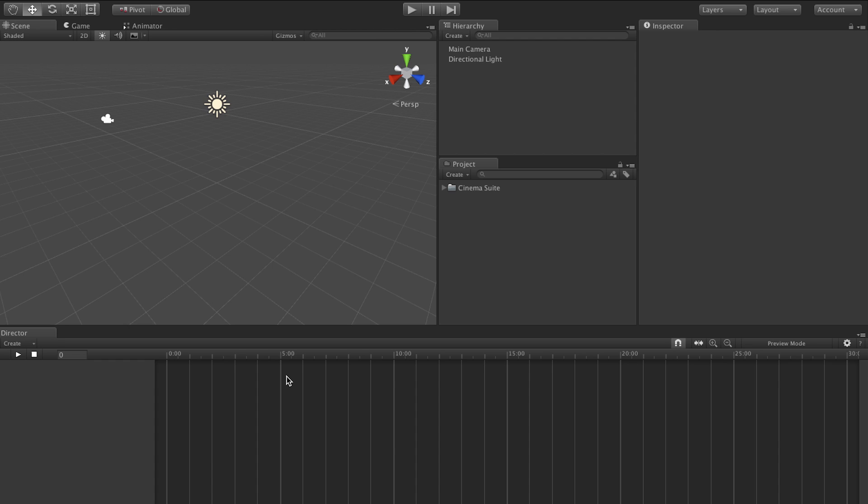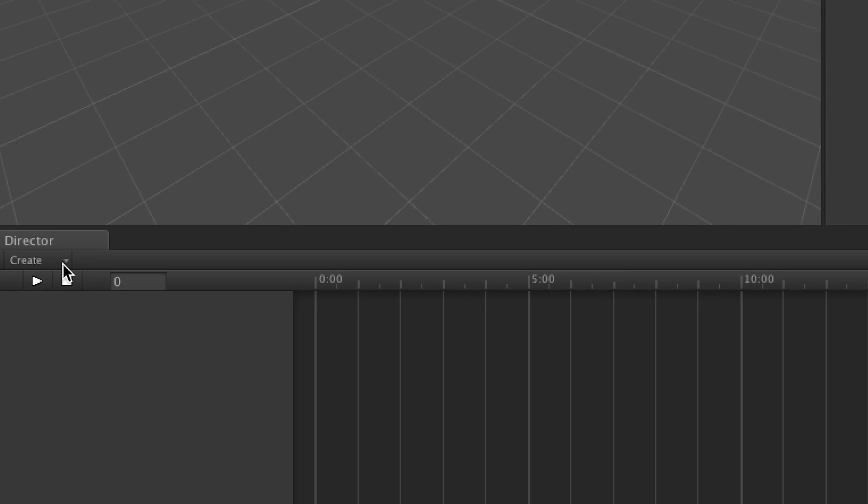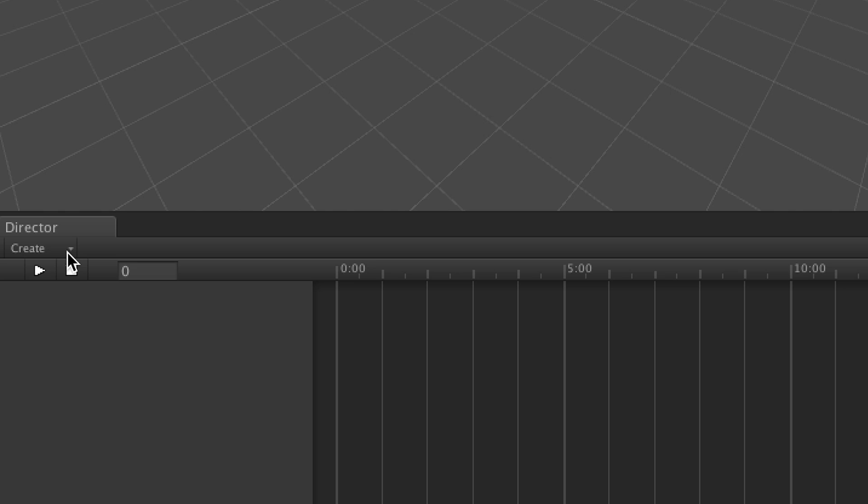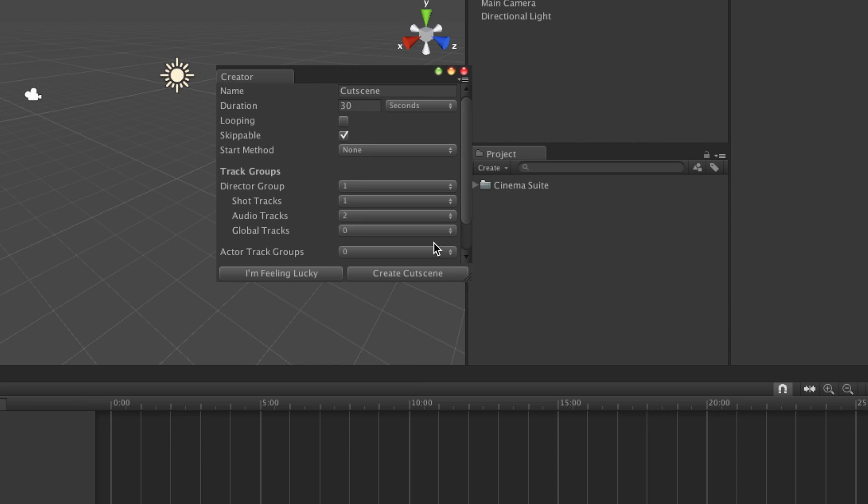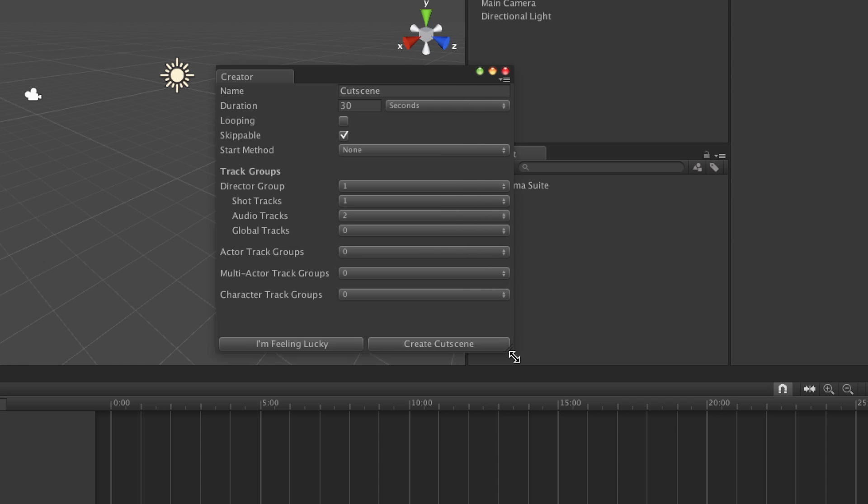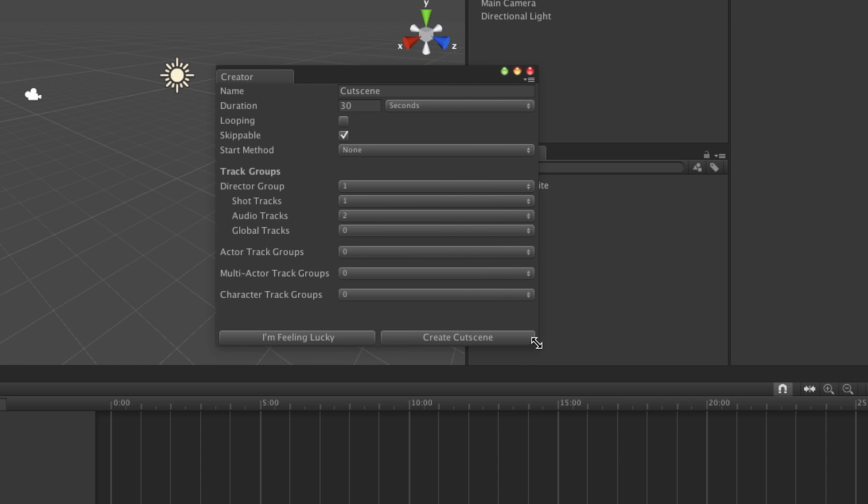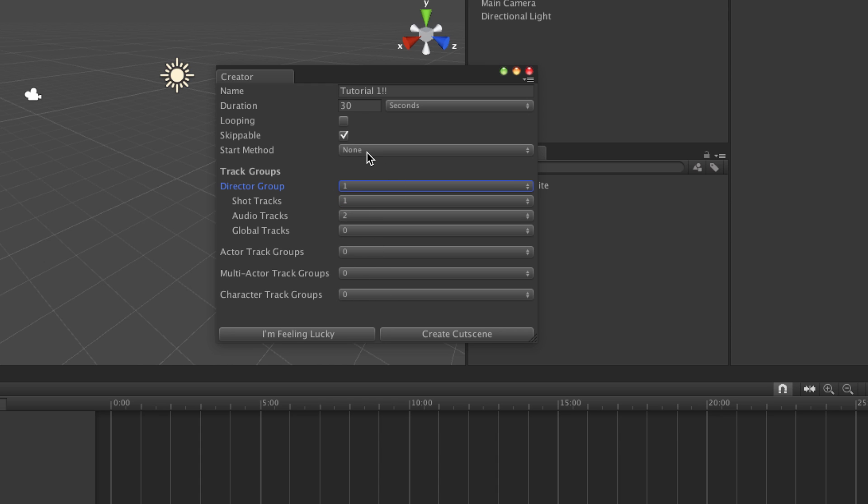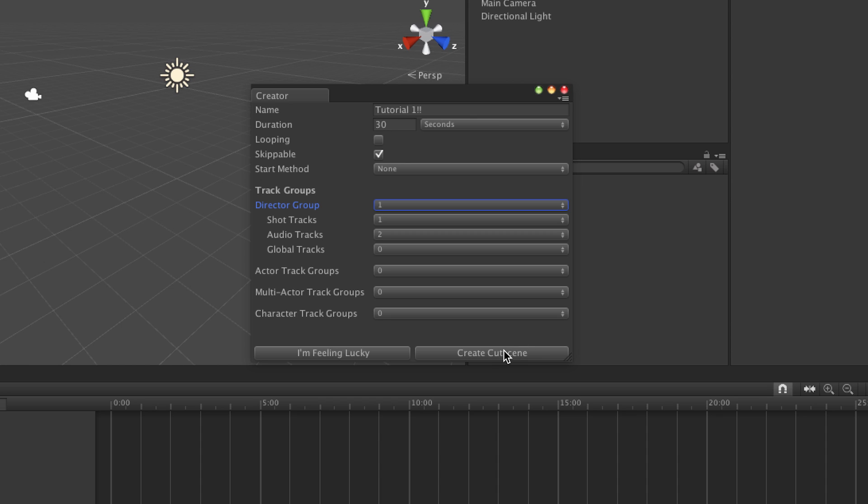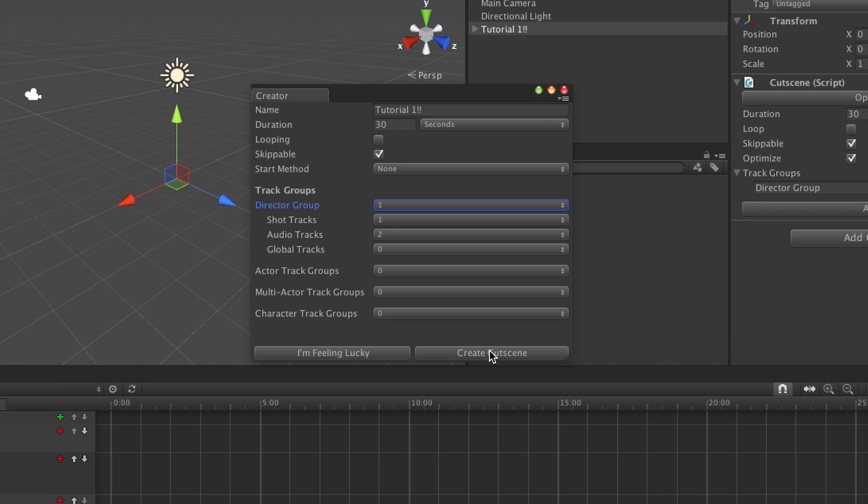So to create a new cutscene we come over here to this Create dropdown and hit New Cutscene. It opens up this little window which we can expand here. We can name our cutscene. Call it Tutorial 1. You can set a duration in advance. All of these things, all of these attributes you can change after. Like the number of different track groups and stuff which I will explain in a little bit. I'm going to leave all this stuff as is for now and we're going to hit Create Cutscene.